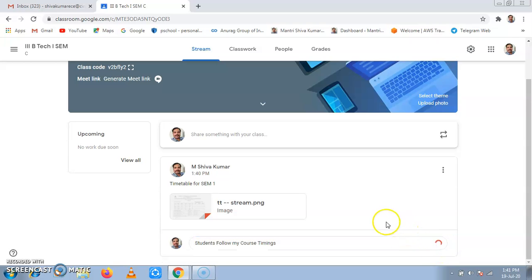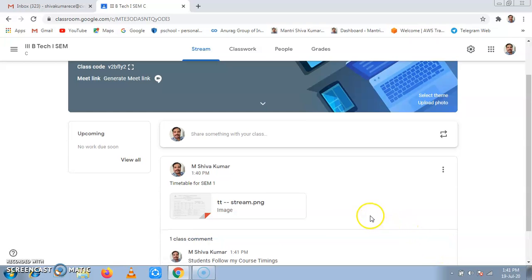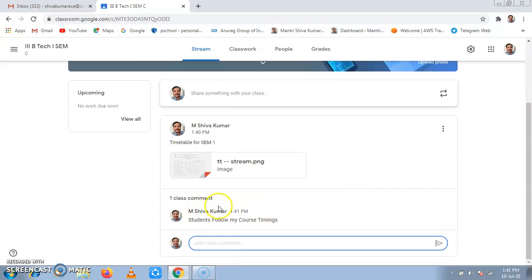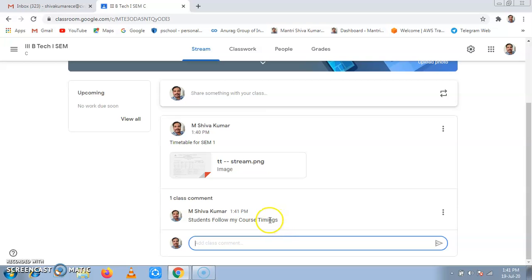It has been posted. This will appear to the student, and the student can see it and they can comment if there are any comments.